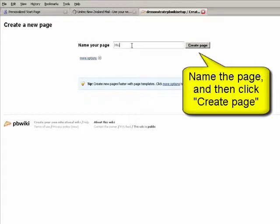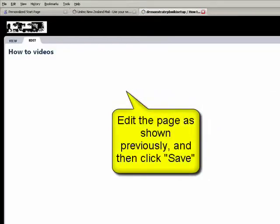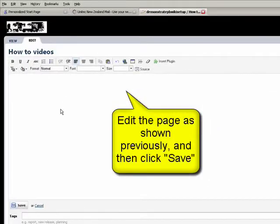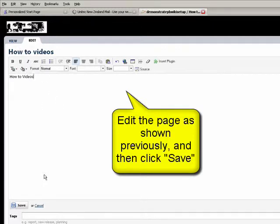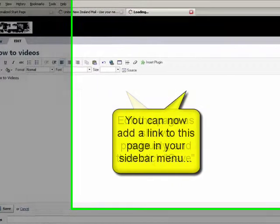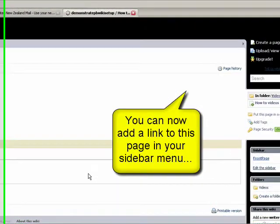We can put the link to that in the sidebar again. So click edit in the sidebar, click the link, and what you'll see now is how-to videos comes up in the list of pages, and click save.